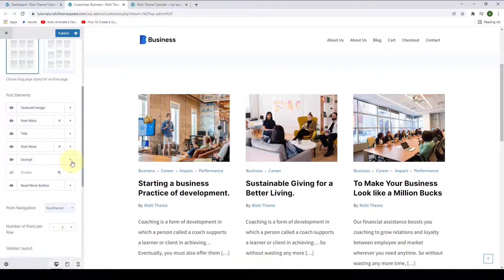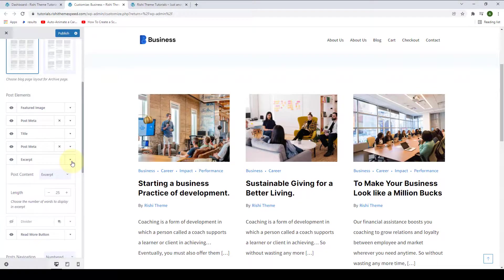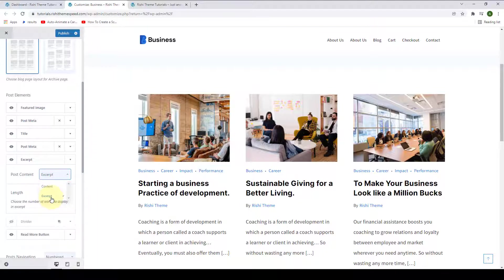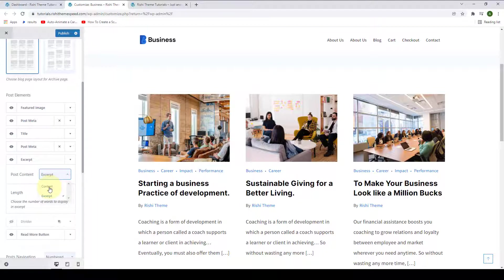You can also configure the excerpt. You can select the post content from either excerpt or full content. If you select excerpt, only the summary of the blog posts will display as the excerpt. If you select content, then full content will be displayed as the excerpt for each of your blog post articles.